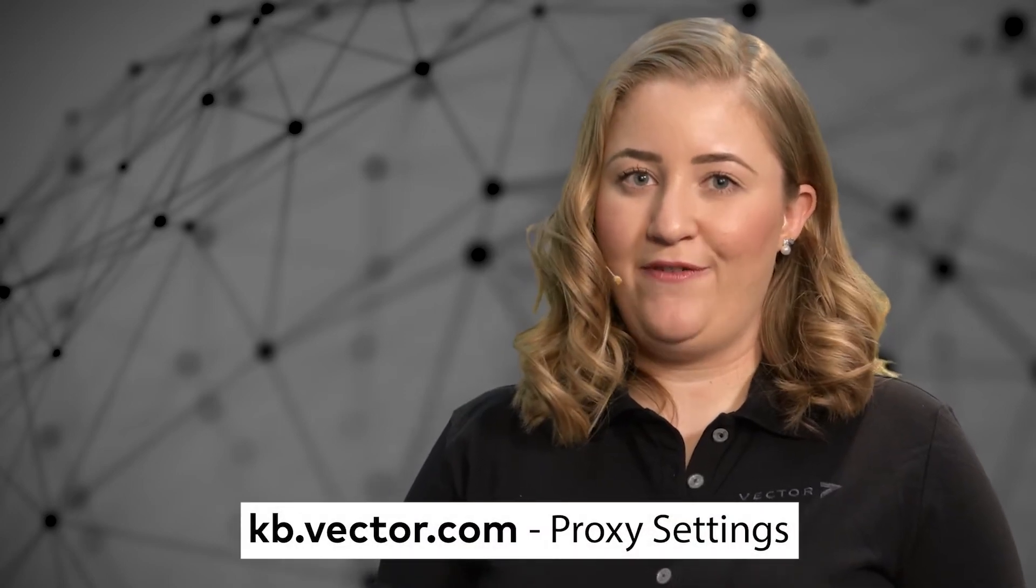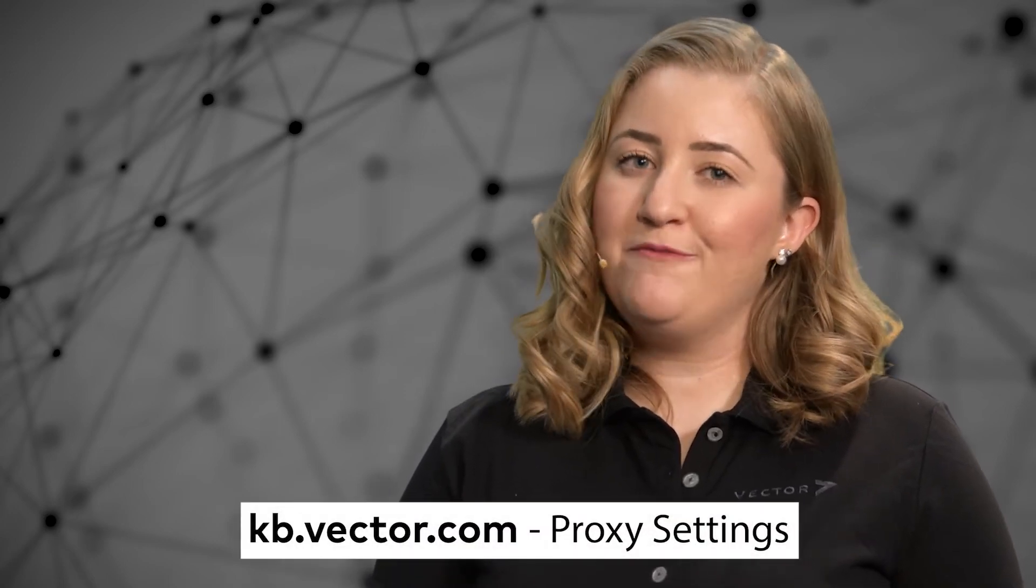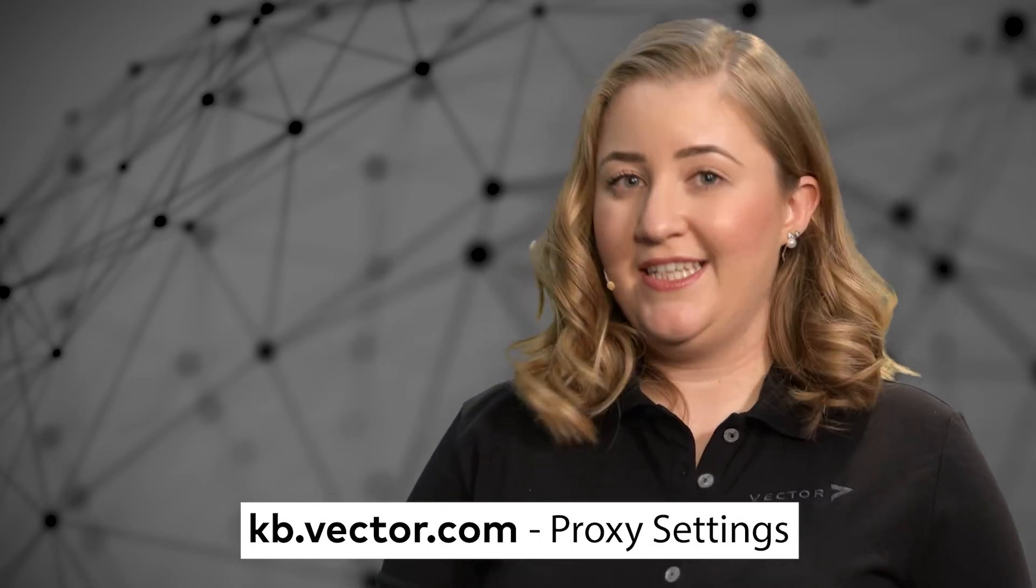In the Vector knowledge base article Proxy settings for Vector license client, we have more information on proxy settings which may be useful for your IT.